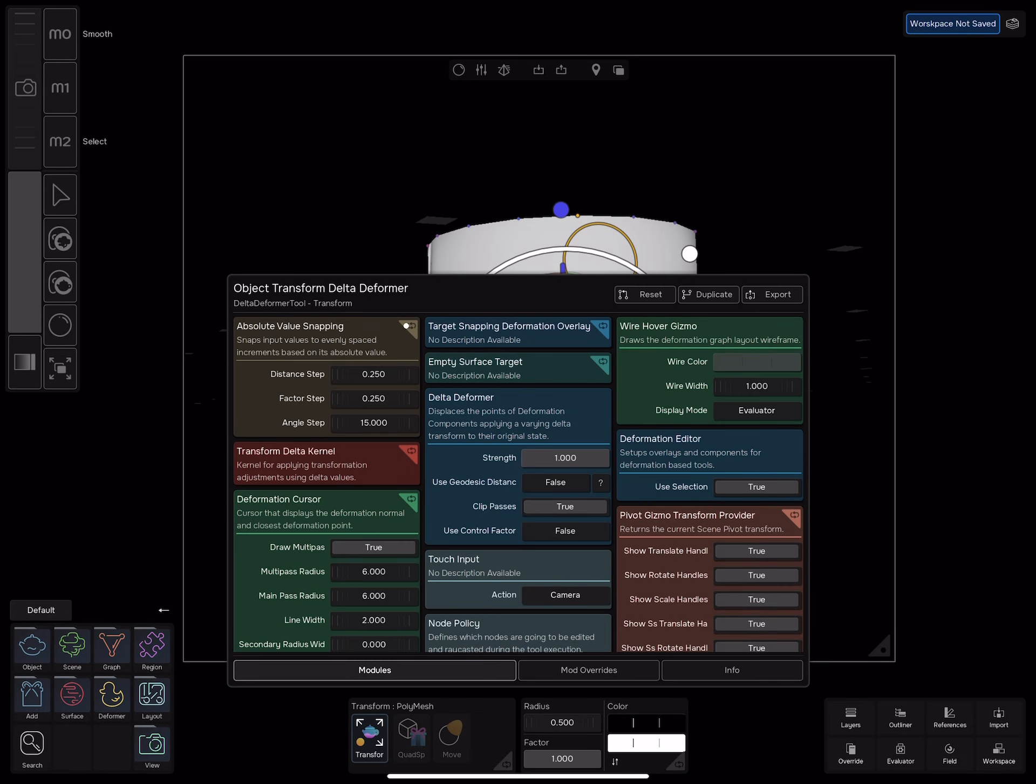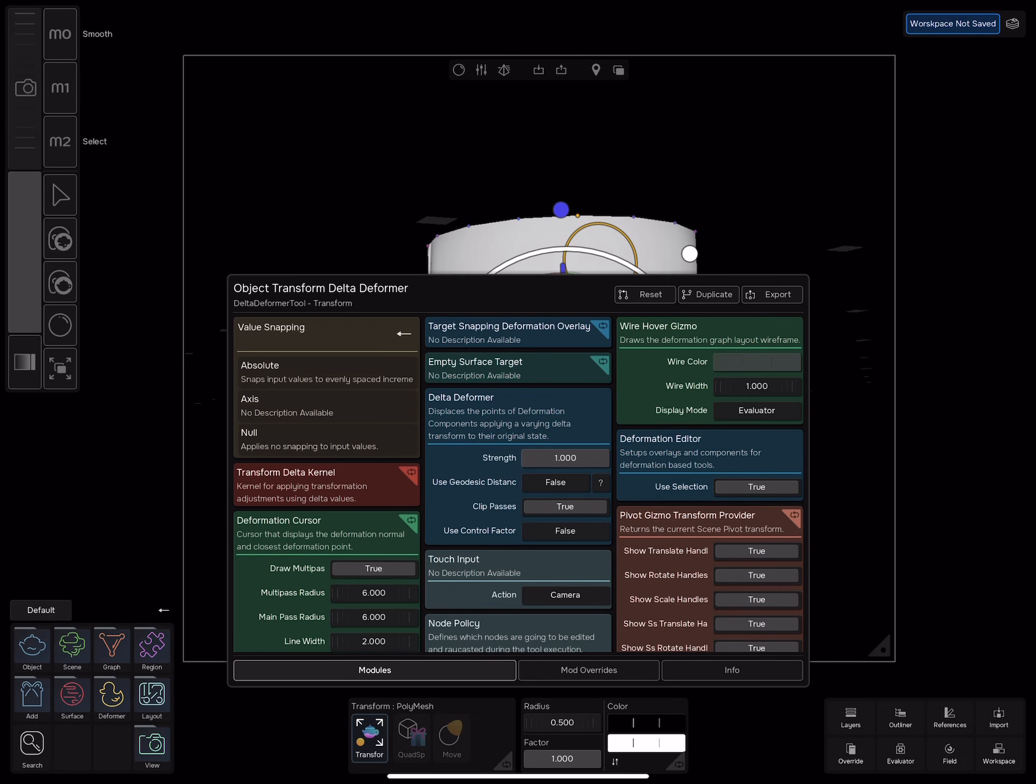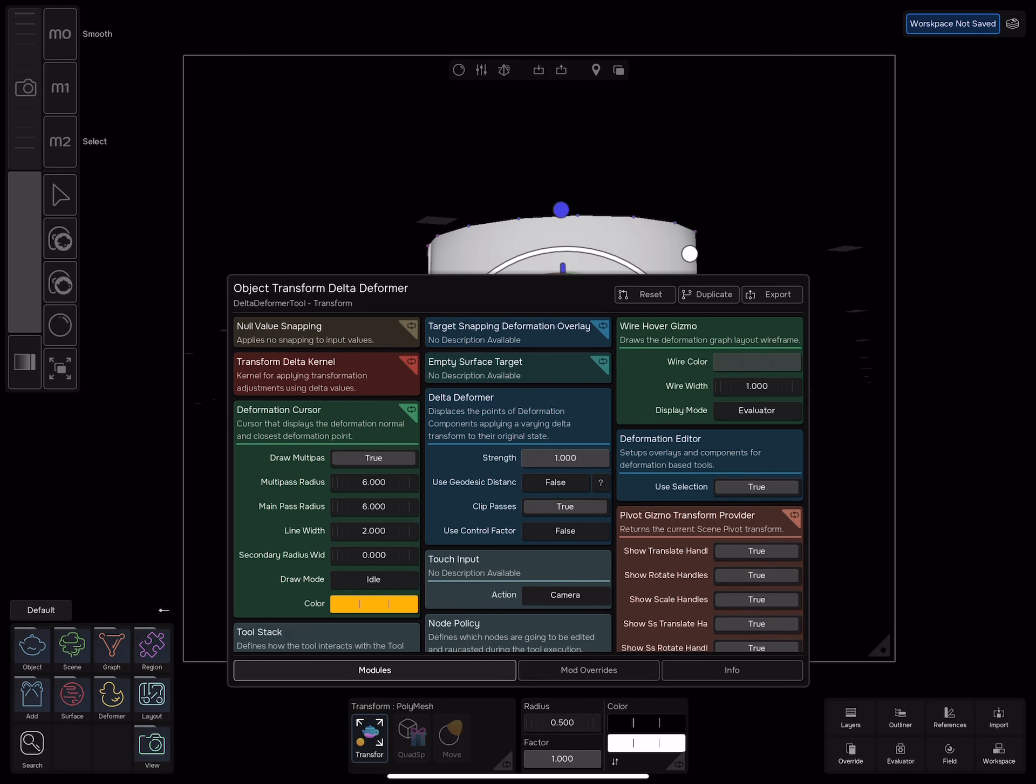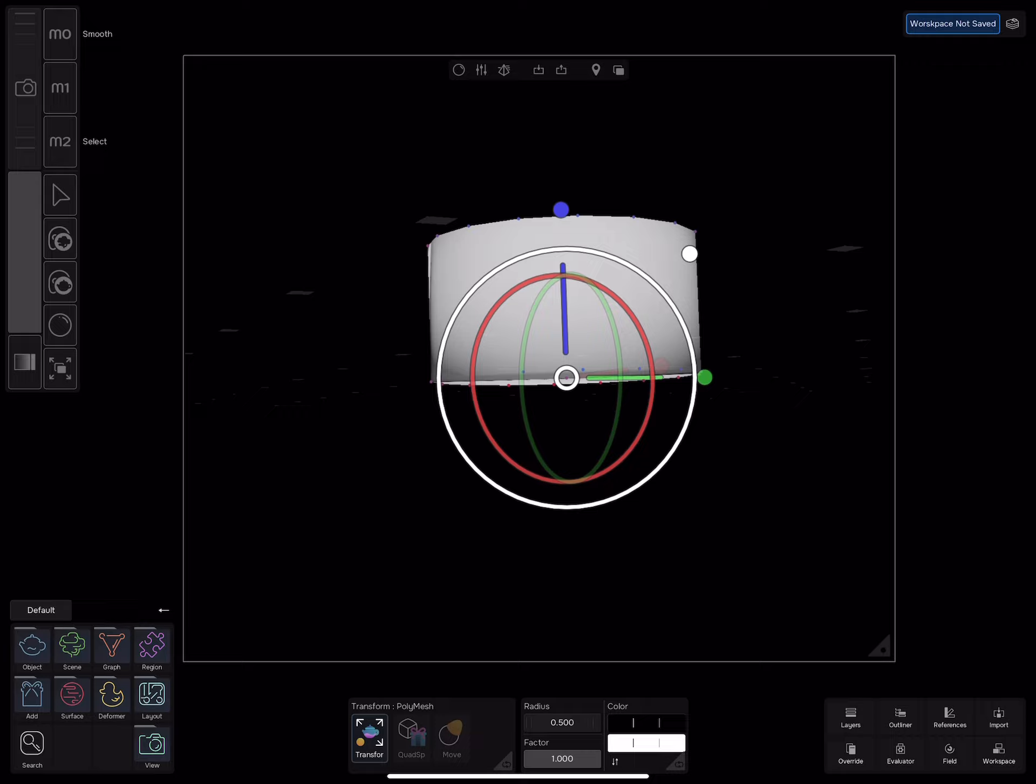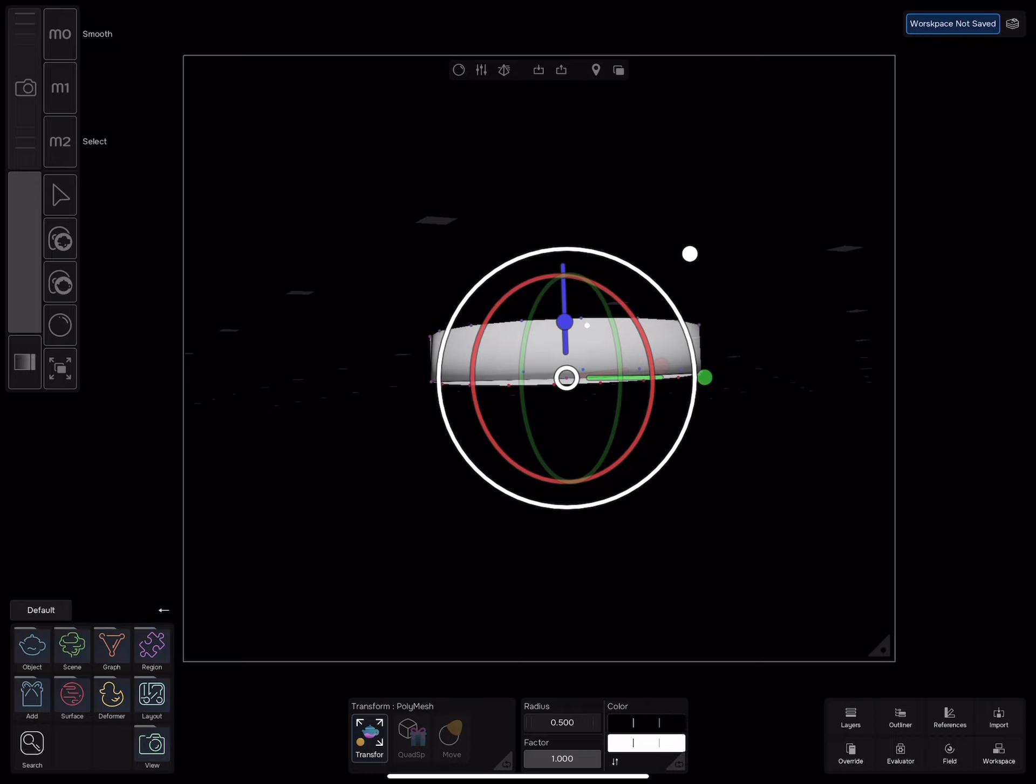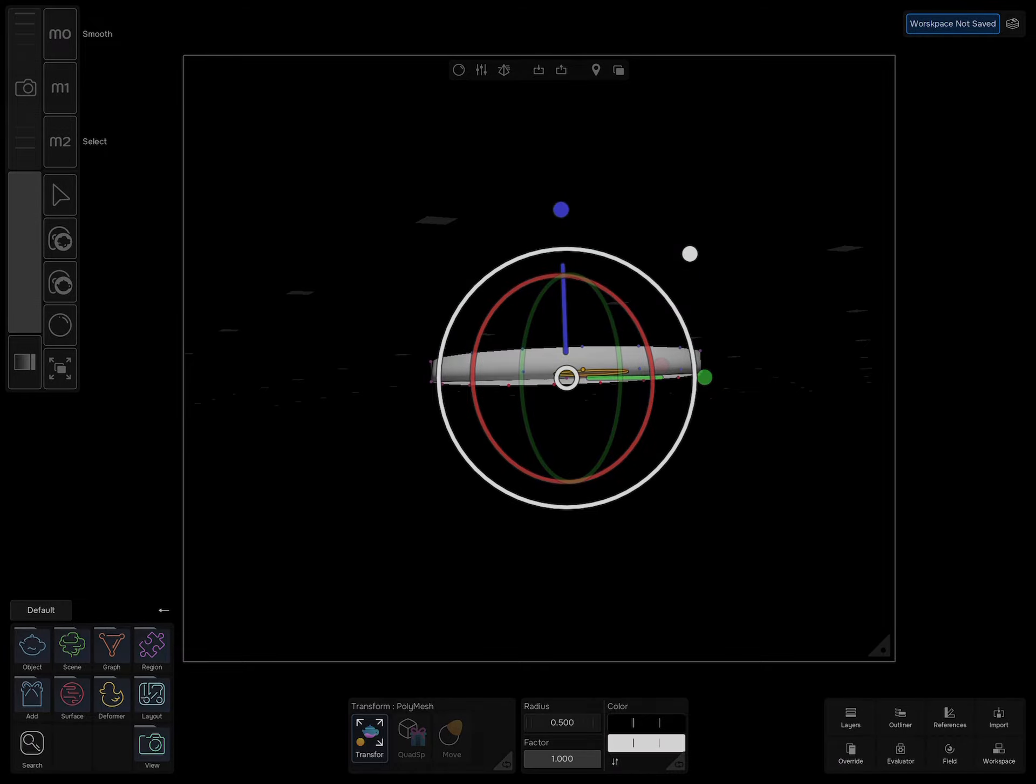Disable the snapping and scale down the cylinder on the z-axis.